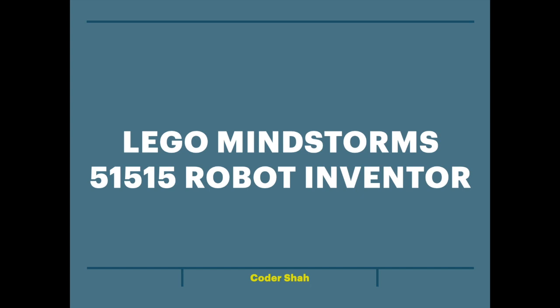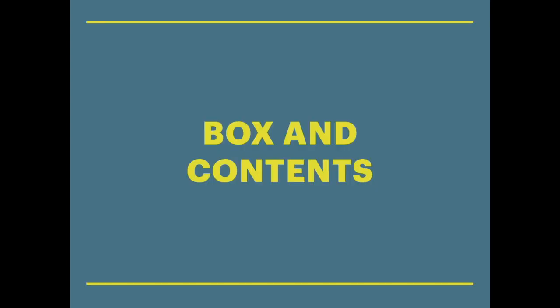Hi everyone, I'm Kodesh Shah. Today we're going to be talking about the LEGO Mindstorms 51515 Robot Inventor set. We're going to start with the box and contents.